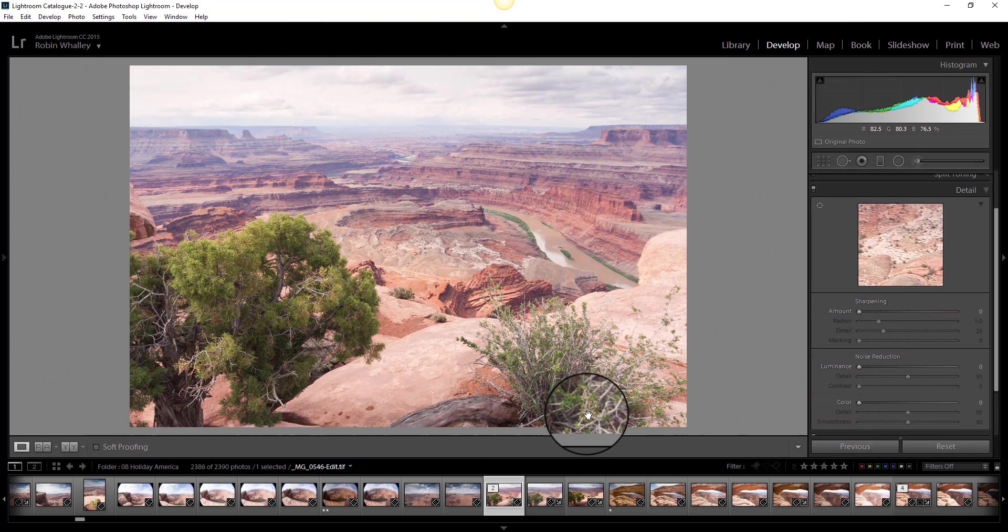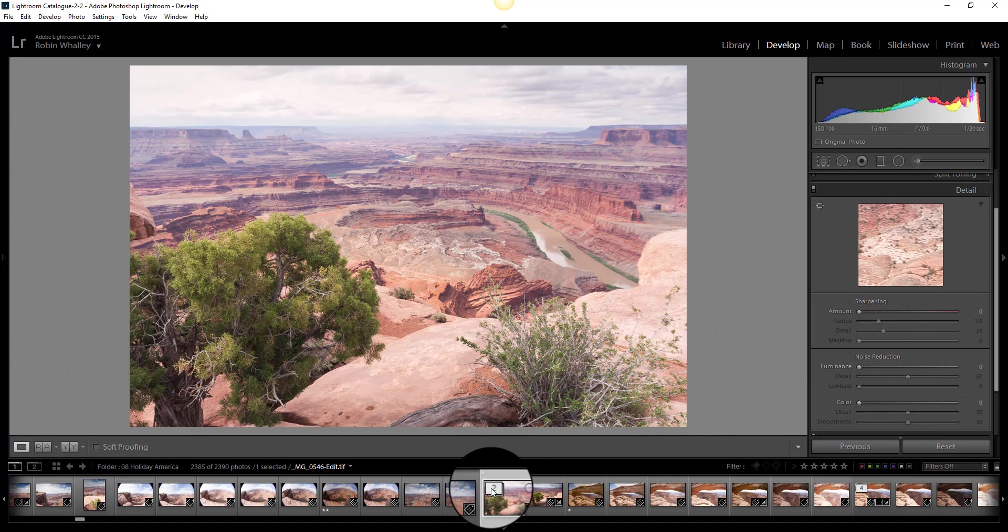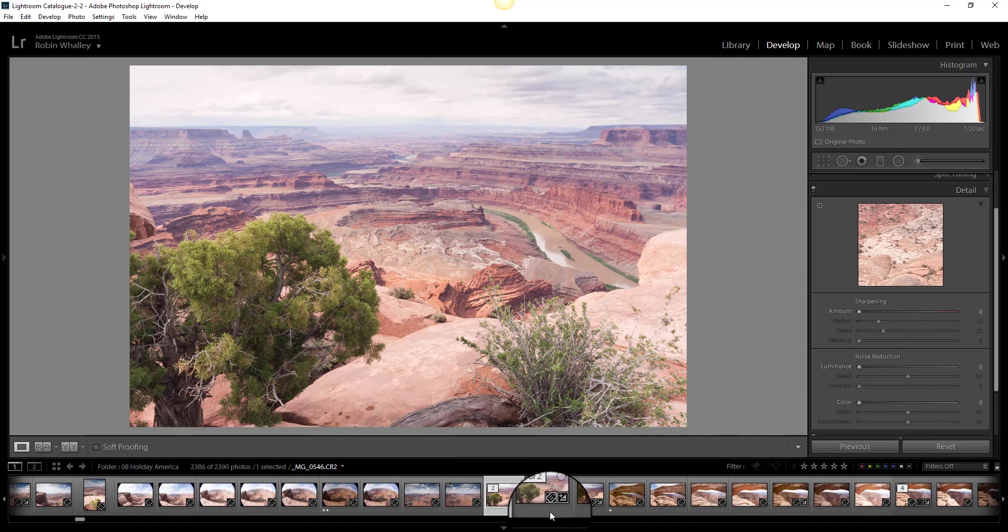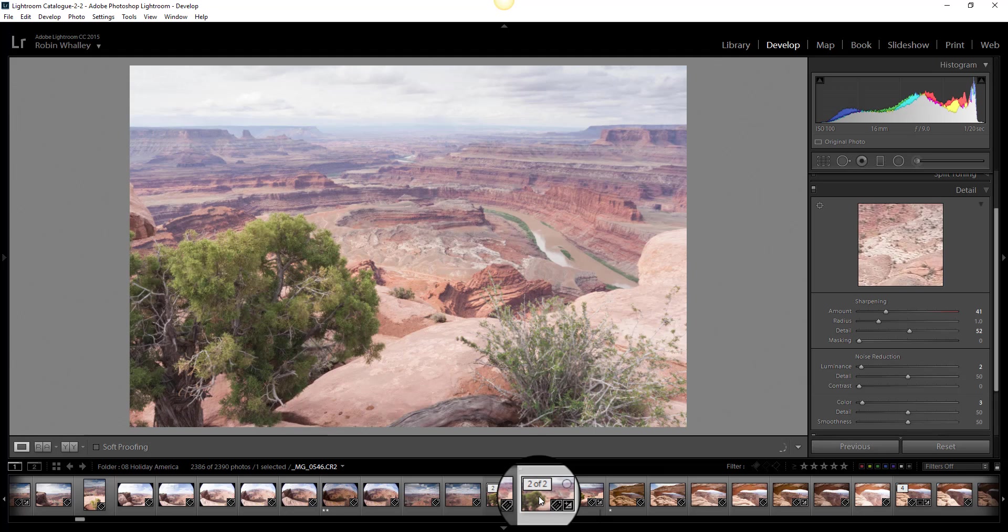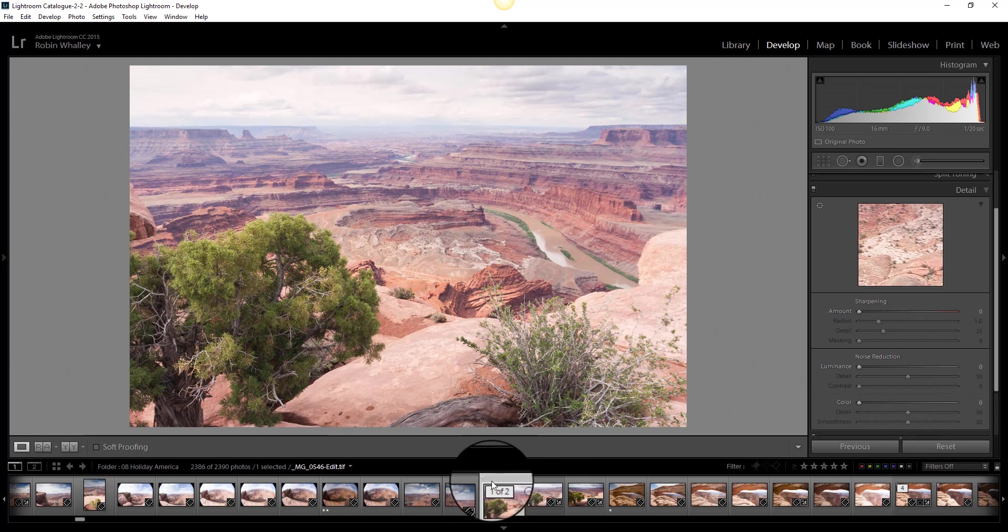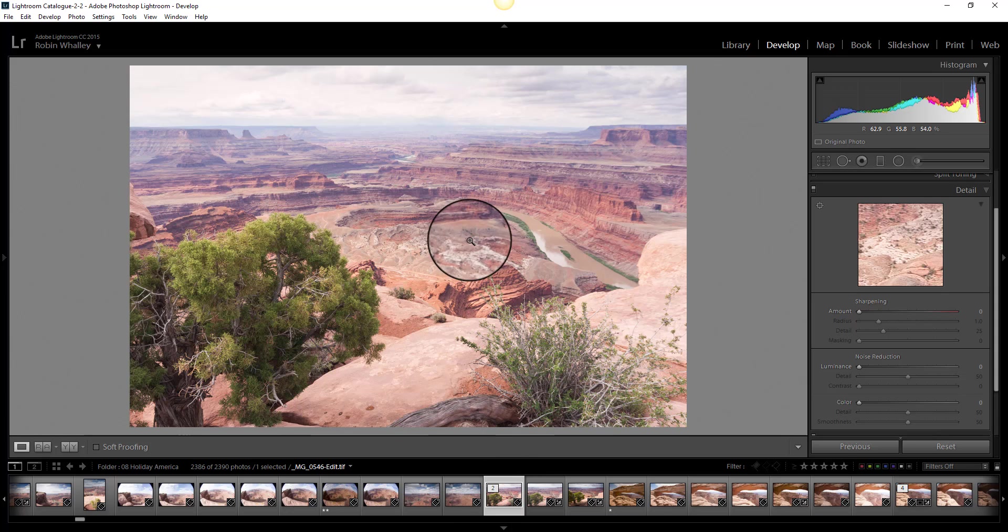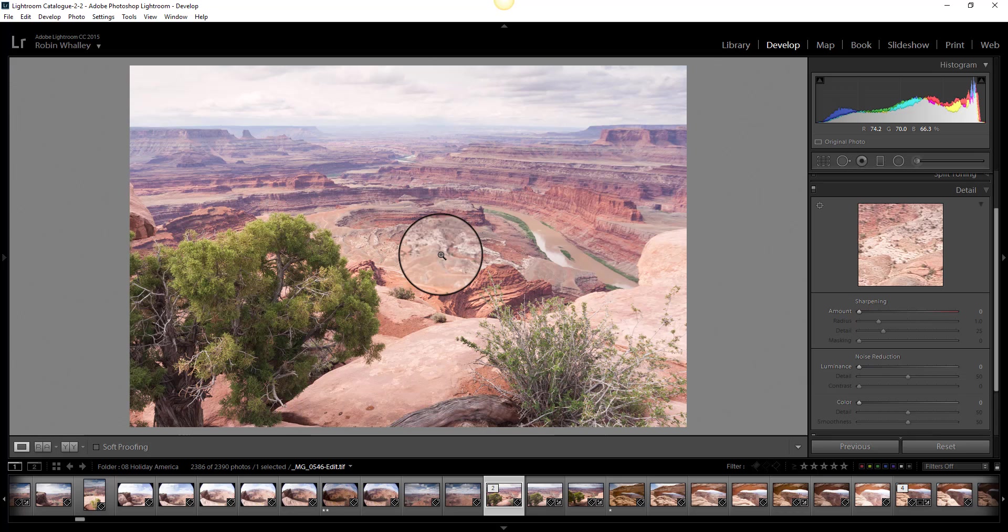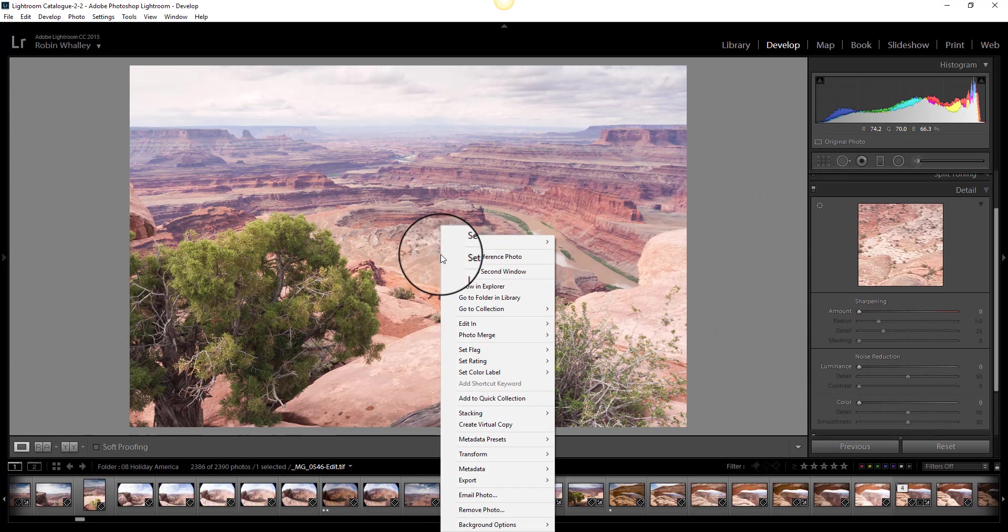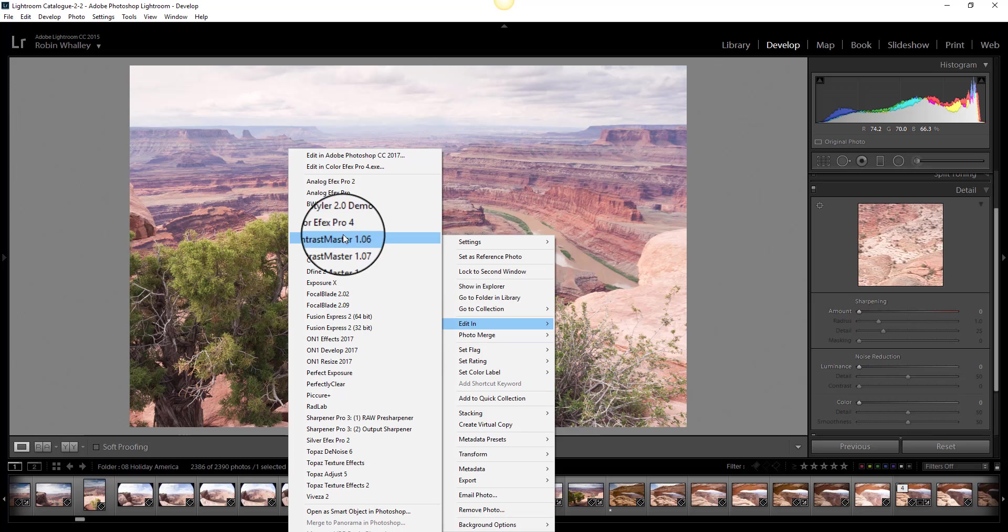Right, we're back in Lightroom now and we've ended up with two images in a stack. We've got the original raw file and we've got the new file that's been created in Viveza. Let's now edit this file that we've just created in another of the NIK Collection. So we'll pick this time Color Effects Pro.